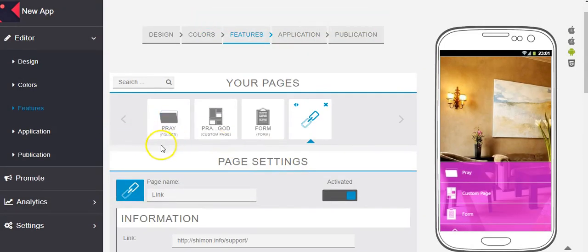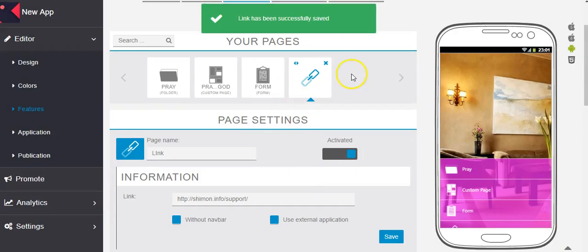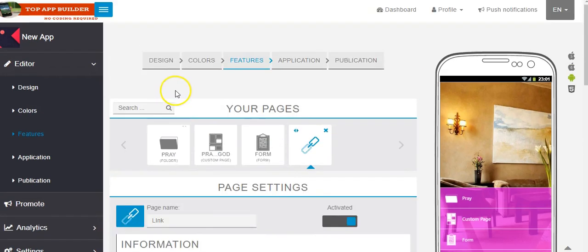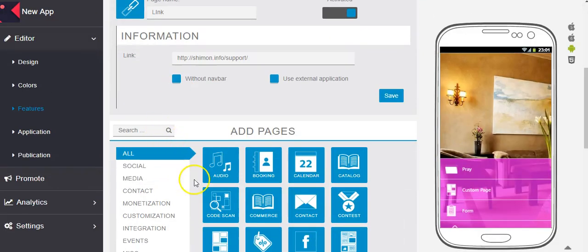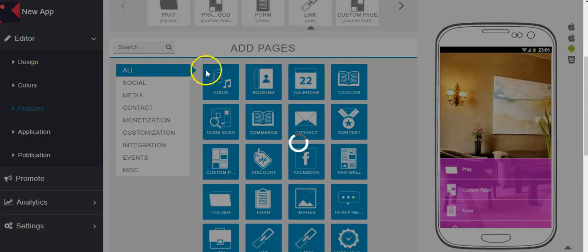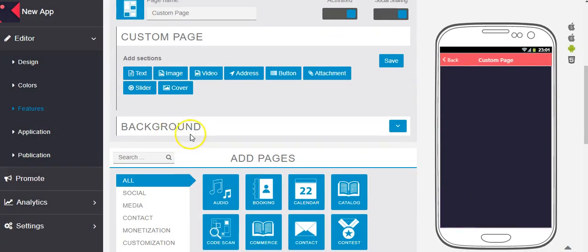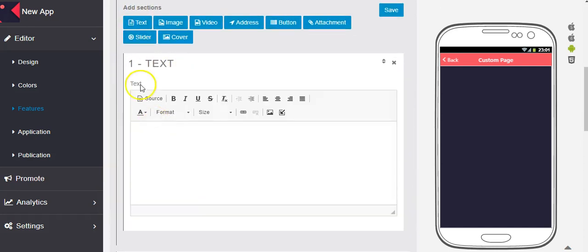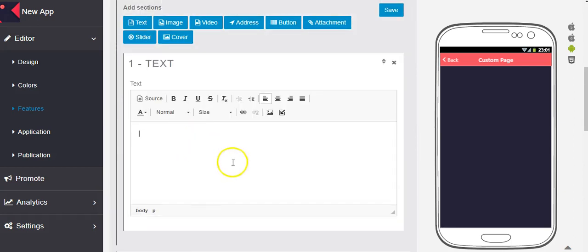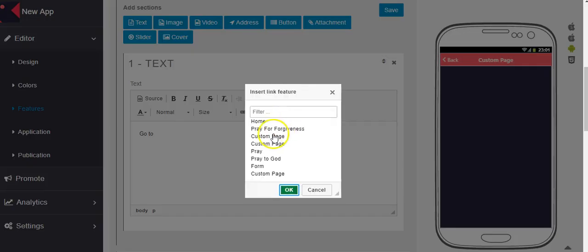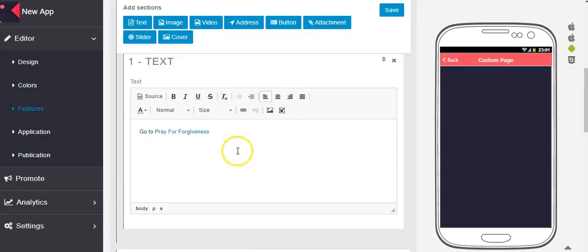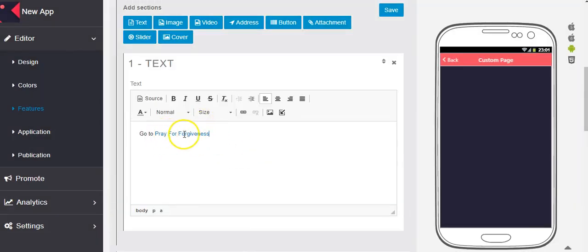And you can see I can create, I can add new pages. Let's choose this custom. This custom page added. So I can, in the custom page, I can choose text, image, video, all of this. So I click on address and text and here I can put any text I want. I can also add the link. I can also add image and link, internal link, like go to, and I click here and I can choose all of this, like pray for forgiveness. So it's add link inside the app.